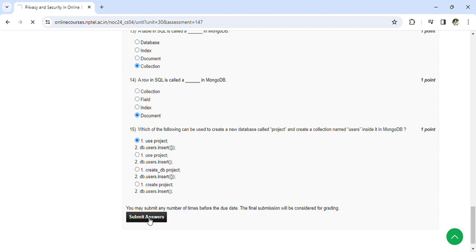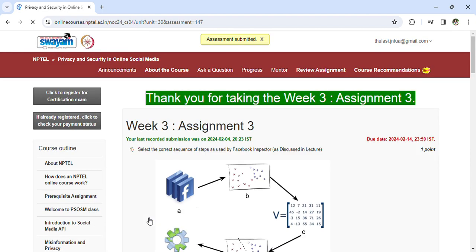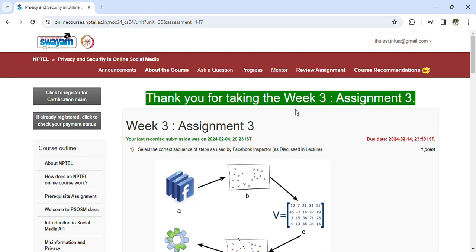So you can see the assessment is submitted. The last day to submit Assignment 3 is February 14th. If you have any doubts regarding the queries, you can comment in the comment box and I'll update with the explanation. That's all for today. Let's meet in the next assignment. Please subscribe to the channel. Thank you.